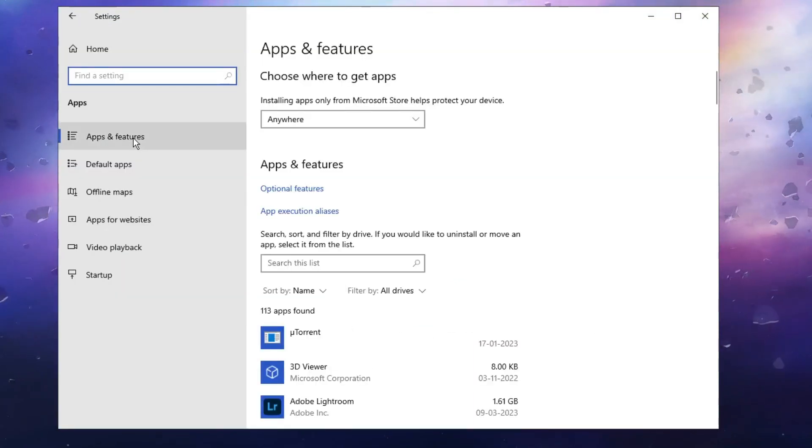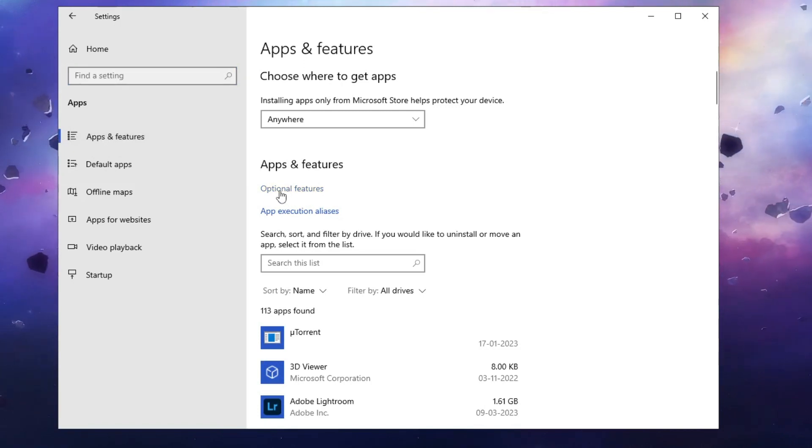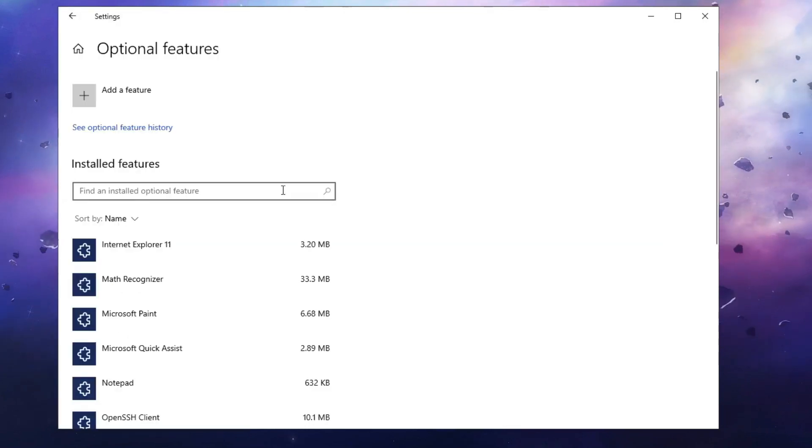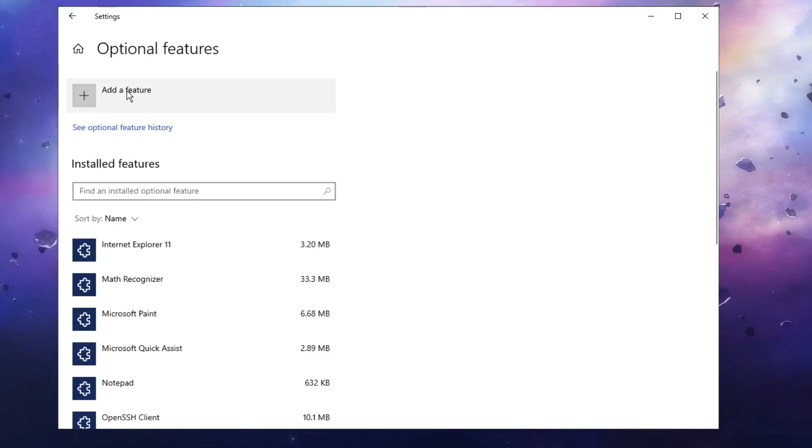Then click on Apps and Features. Now here in the Apps and Features option, you will be getting an option of Optional Features. Click on it.